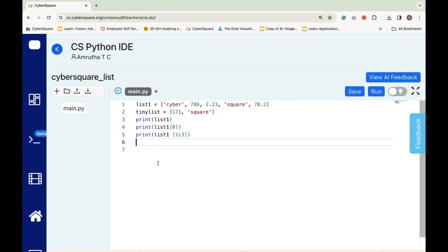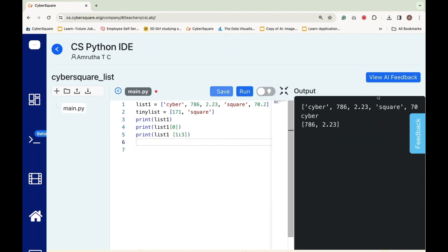Print list 1, 1 colon 3 outputs a slice of the list, List 1 containing elements from index 1 up to, but not including, index 3.